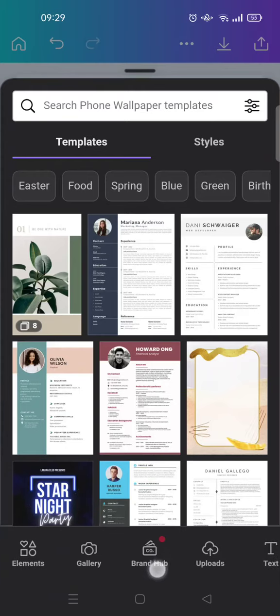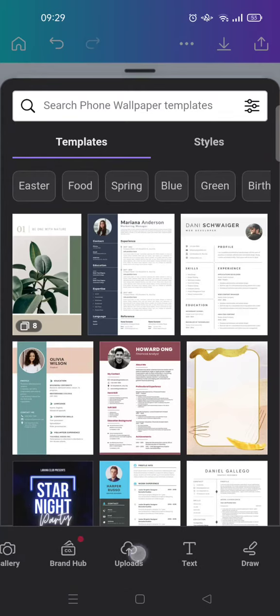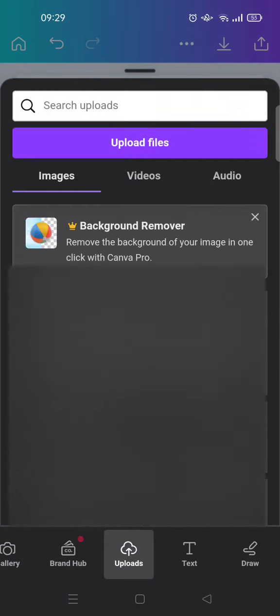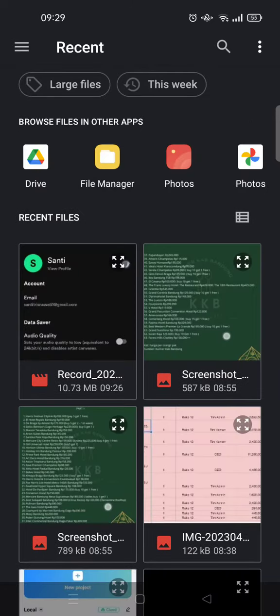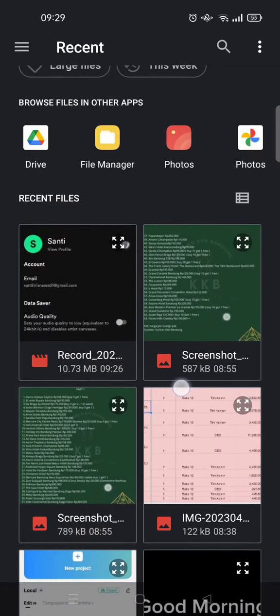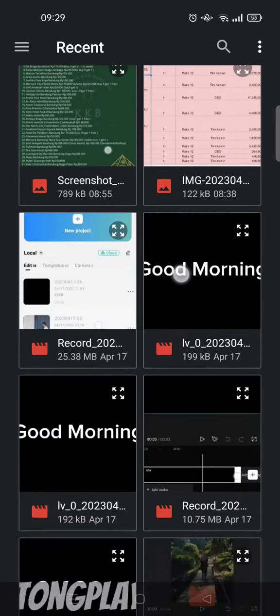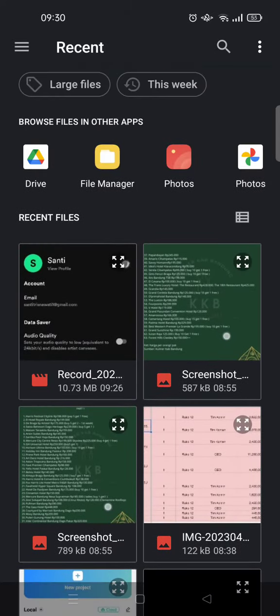And then here go to upload, click on upload, and then click on upload files. Then choose the photo that you want to upload to Canva. So for example I want to add, okay, this photo right here.